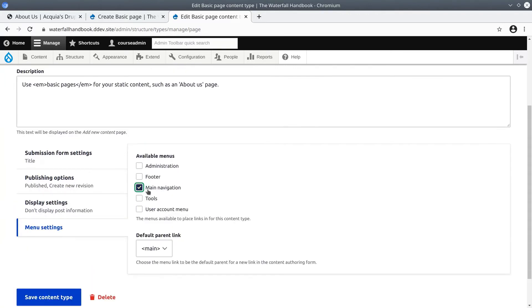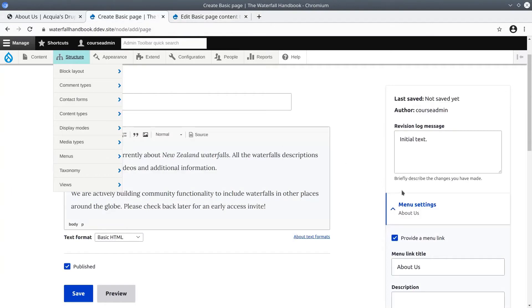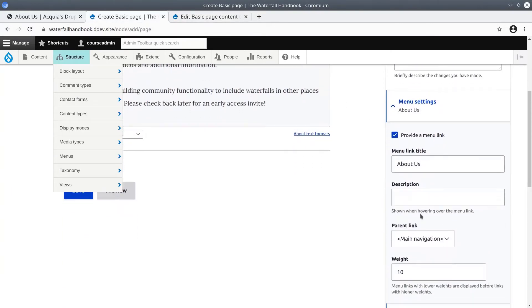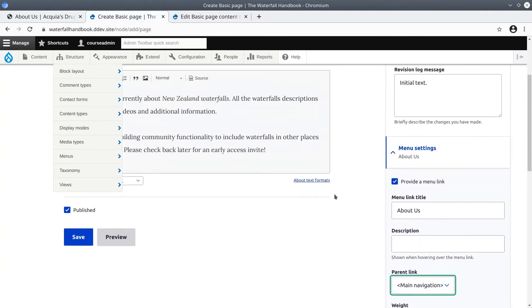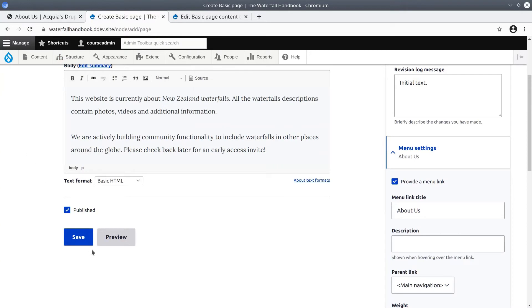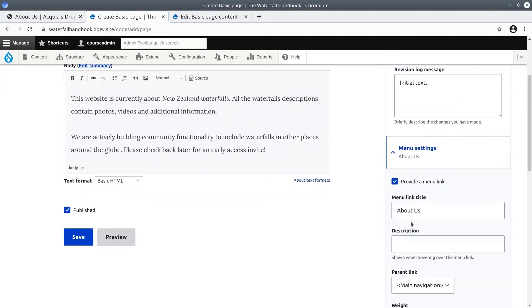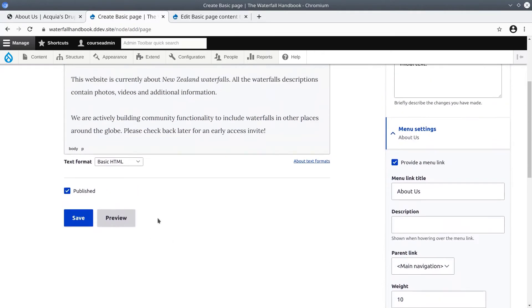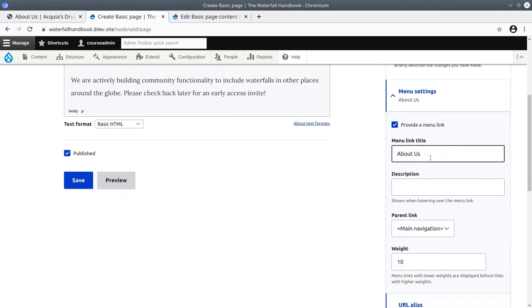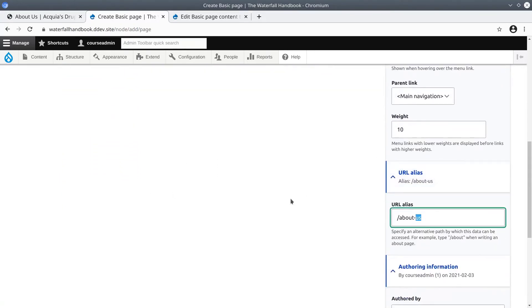Switching back over to the about us creation page, let's click save and see what happens. Remember we are expecting to see a new main menu item appear and that this content item will have a URL of /about-us. Clicking save, excellent, sure enough about us is listed in the main navigation up here.